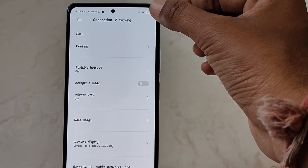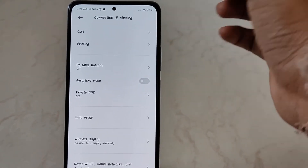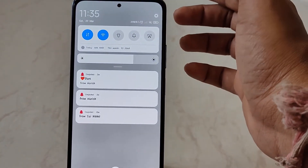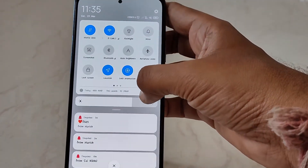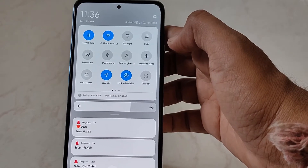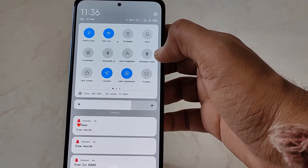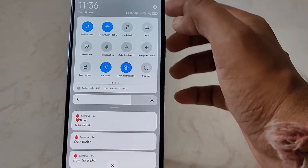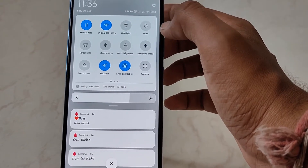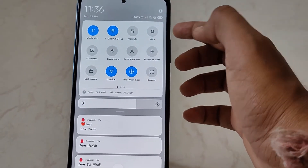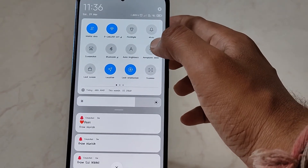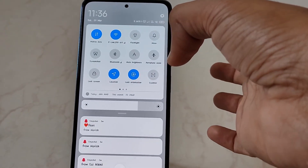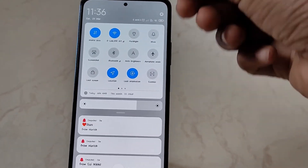It will take some time to catch up to the network. Another option is to directly drop down the notification panel, head to the available options, and search for Airplane Mode. Just tap on it and airplane mode will be enabled. This is one of the easiest options — just drop down the notification panel and tap on Airplane Mode.